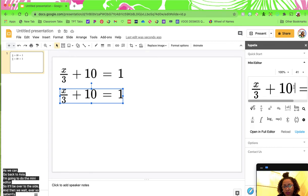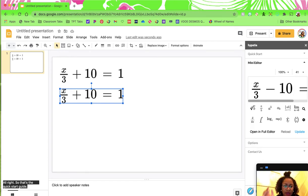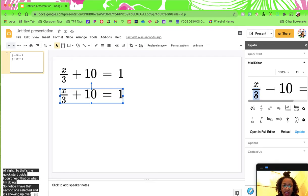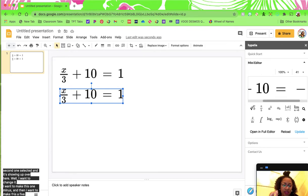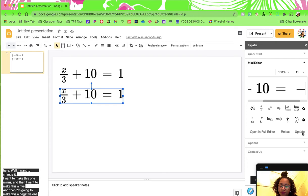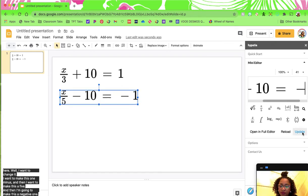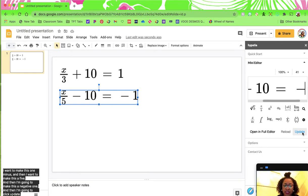Notice I have that second one selected and it's showing up over here. I want to change it — I want to make this one minus, make this a five, and then make this a negative one. Then I'm going to click update. So now we have a new equation.